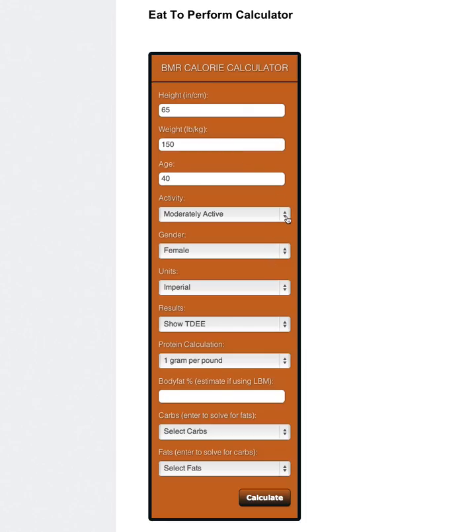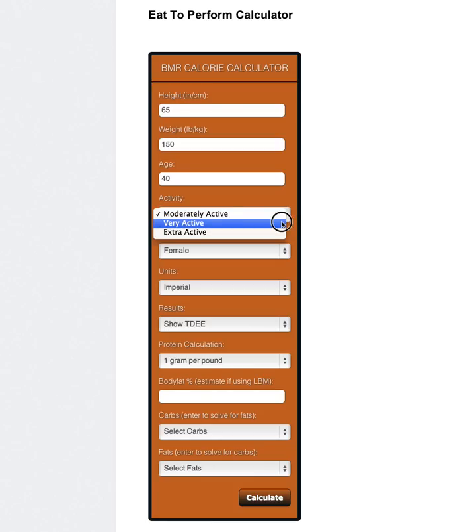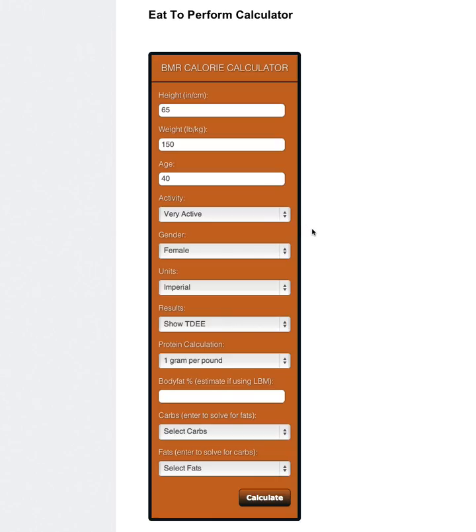You could choose moderately active if you only work out 2 to 3 days a week, but I suggest that if you work out more than that, use very active. Extra active is really more for people that are doing two-a-days or training for something, so I don't really recommend that for most people. But certainly if you have a lot going on in your training world, that would be a setting that would work for you.